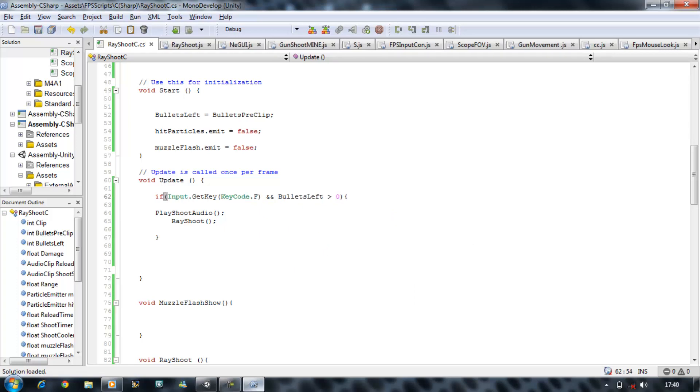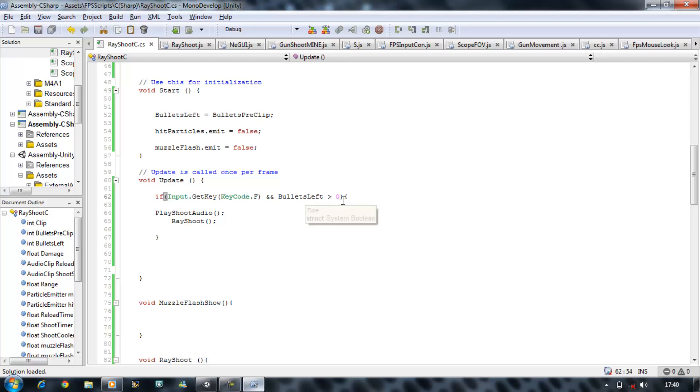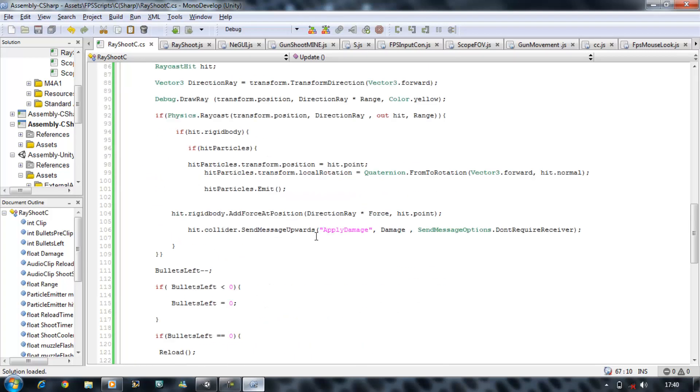And here you want to put and, bullets left must be greater than zero. That's the difference as well in C sharp. In JavaScript I just had and bullets left, so it knows if it's zero we can't use it. But in C sharp you have to tell it, it has to be greater than zero. That's the only time we can shoot. Okay, we got that sorted.